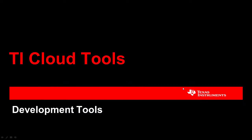Welcome to the TI Cloud Tools webinar. Today, I am going to talk about the TI Cloud Tools and the new Code Composer Studio Cloud, or CCS Cloud for short.